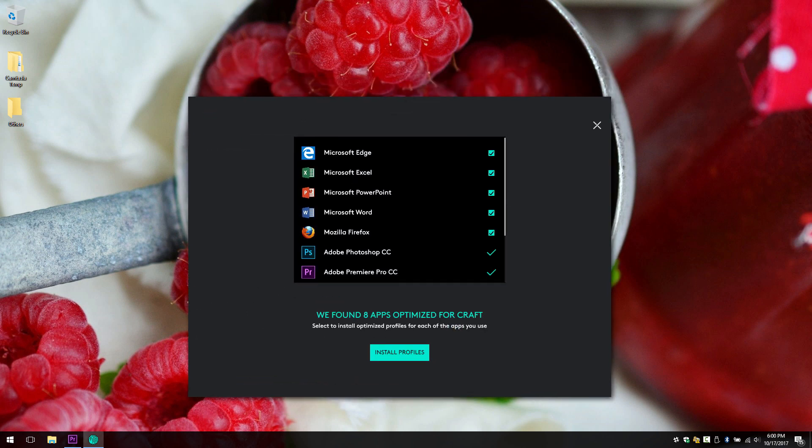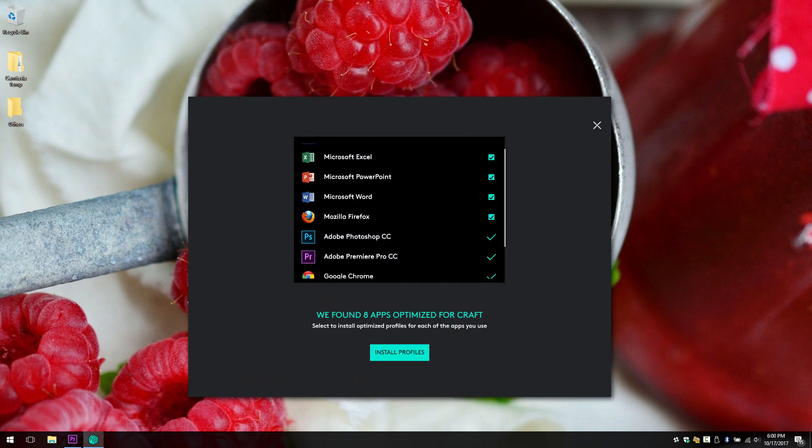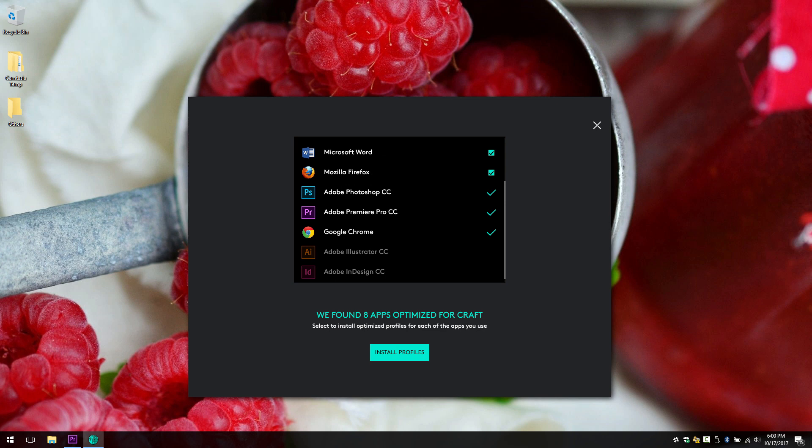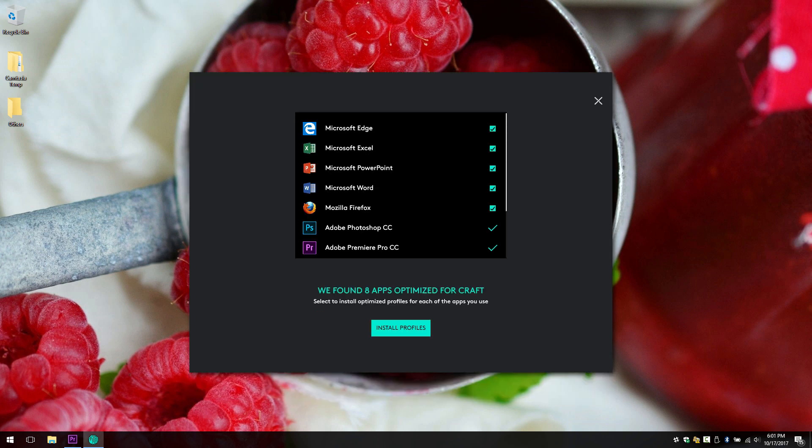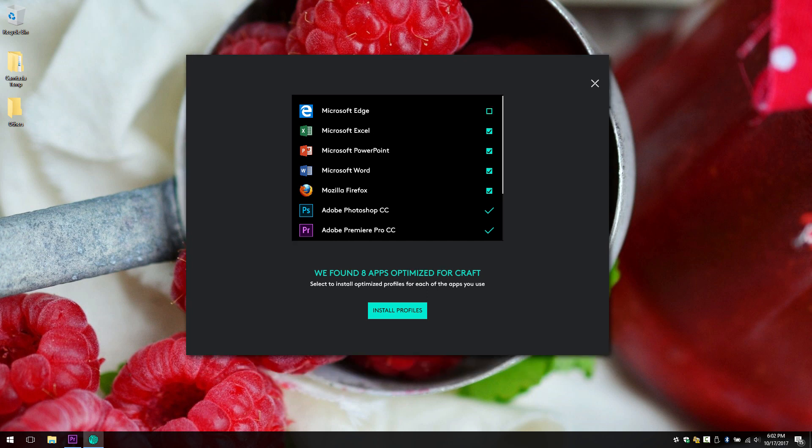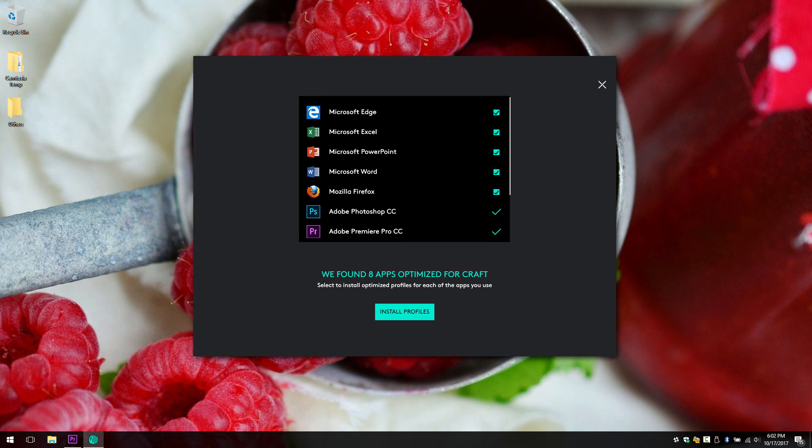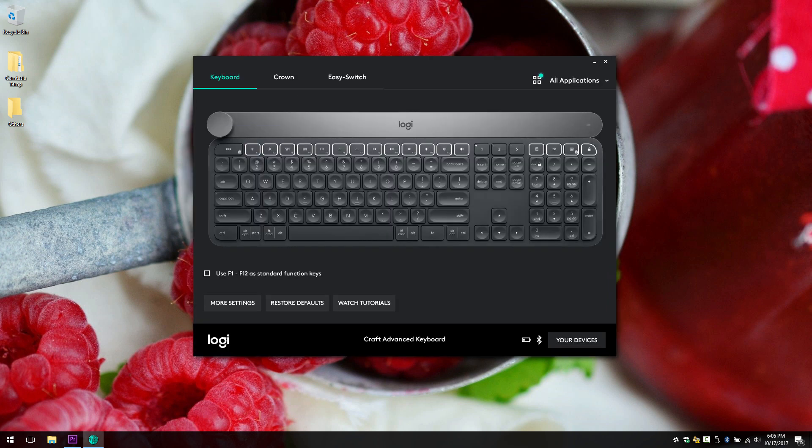Here as you can see, I have installed Adobe Photoshop, Premiere, and Google Chrome. So these are the applications I have installed in my computer and also supported by Logitech Craft. If you check it and you click install profiles, it will install the profiles for those applications. Then you can use it with the Logitech Craft.